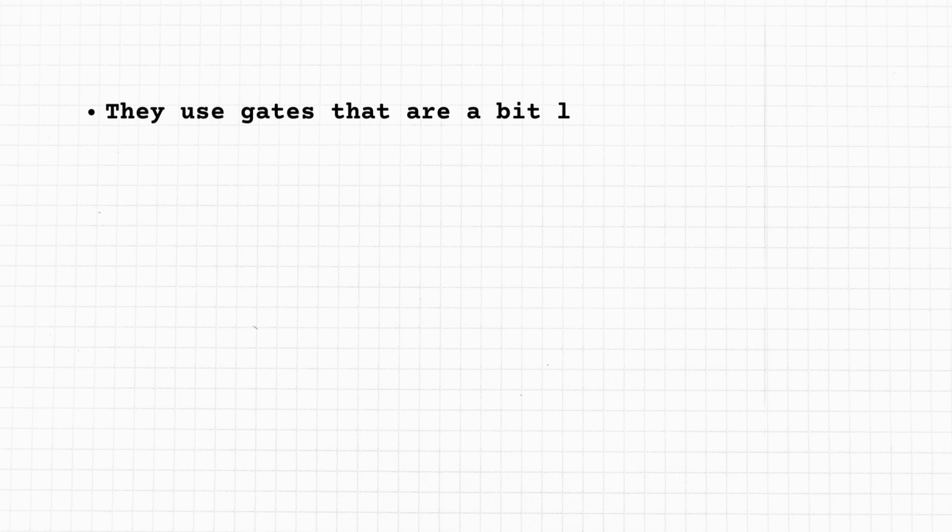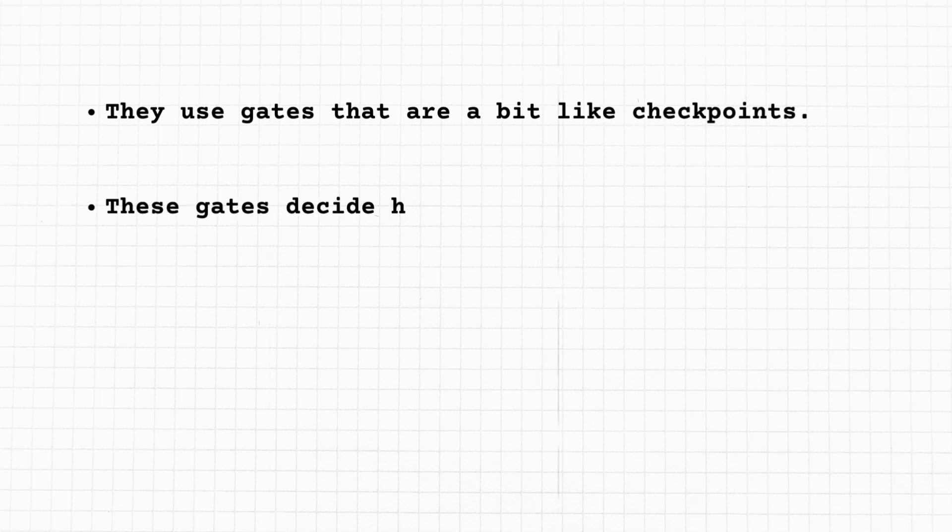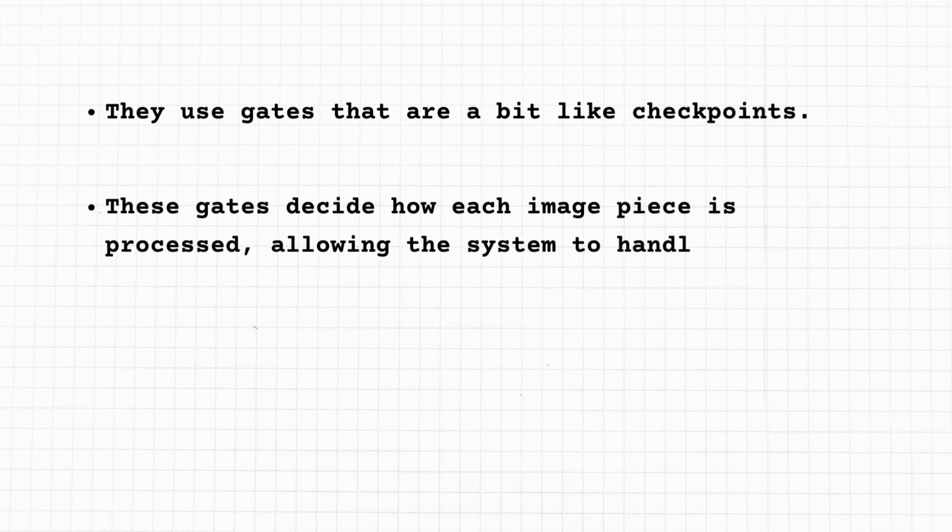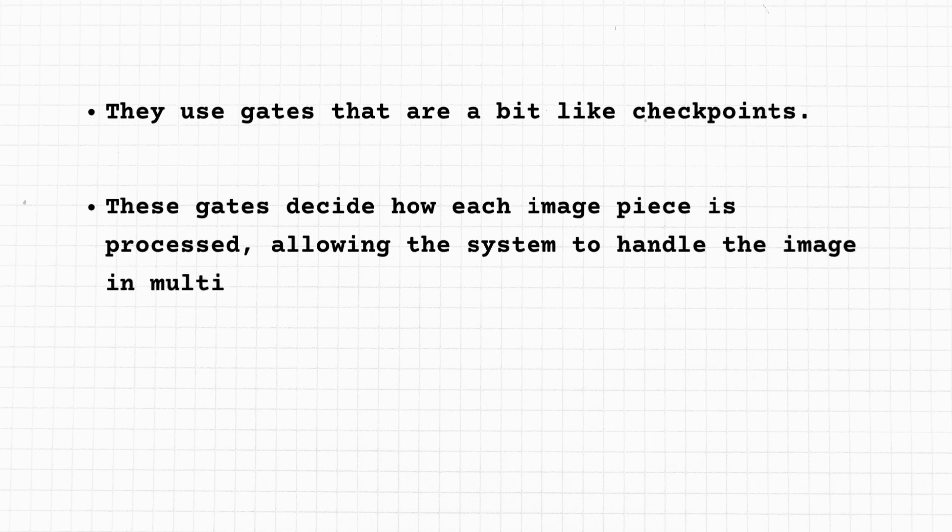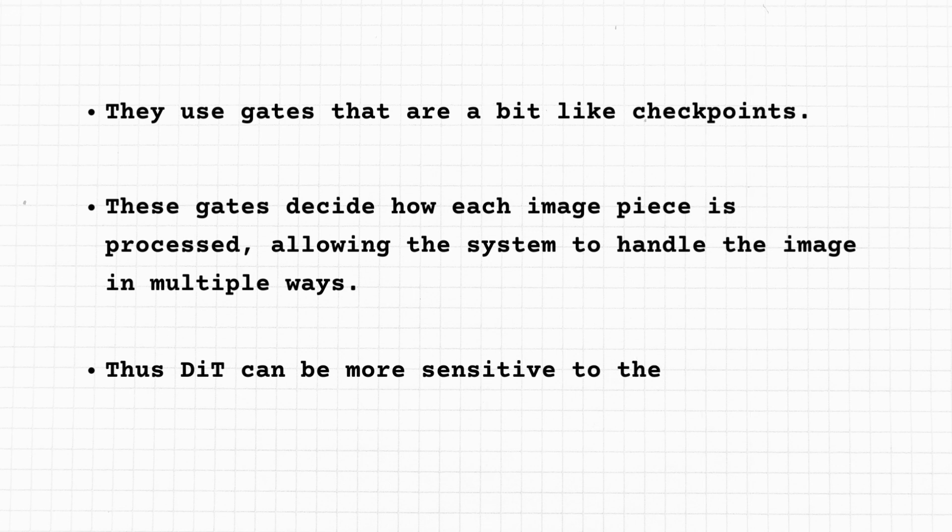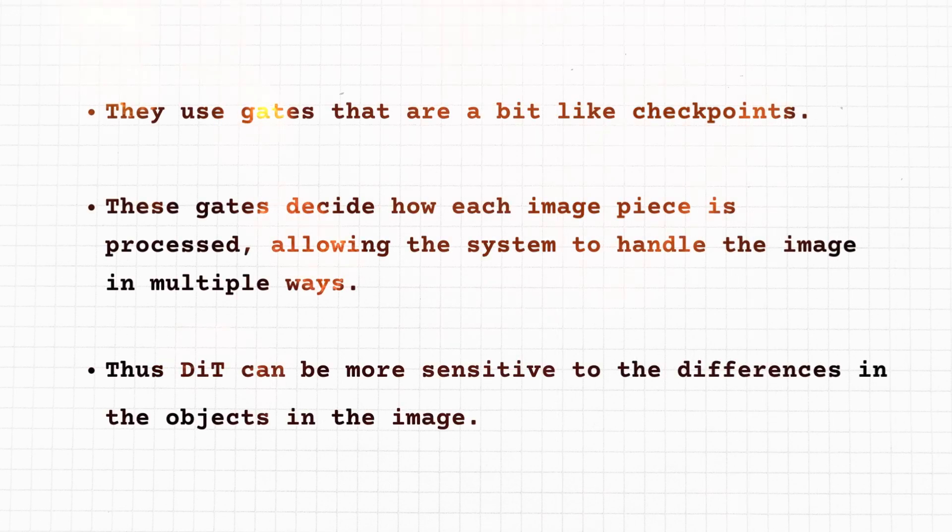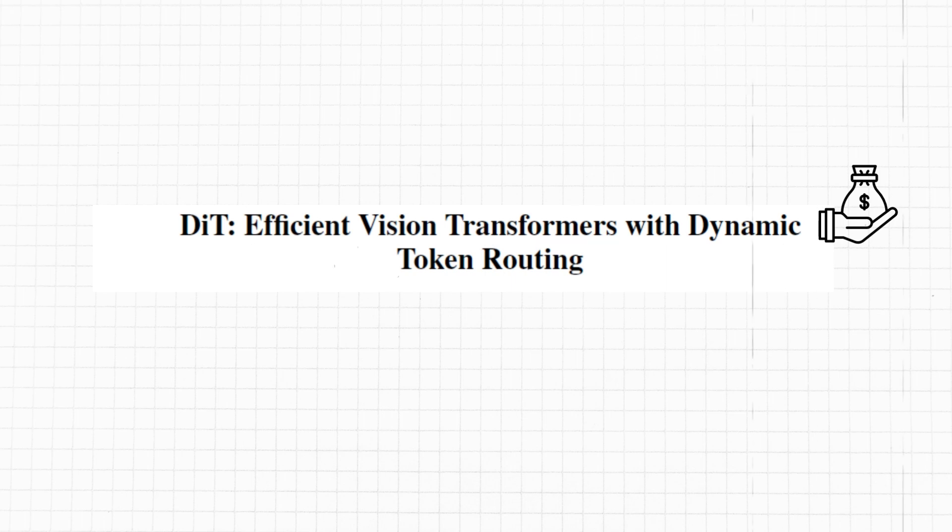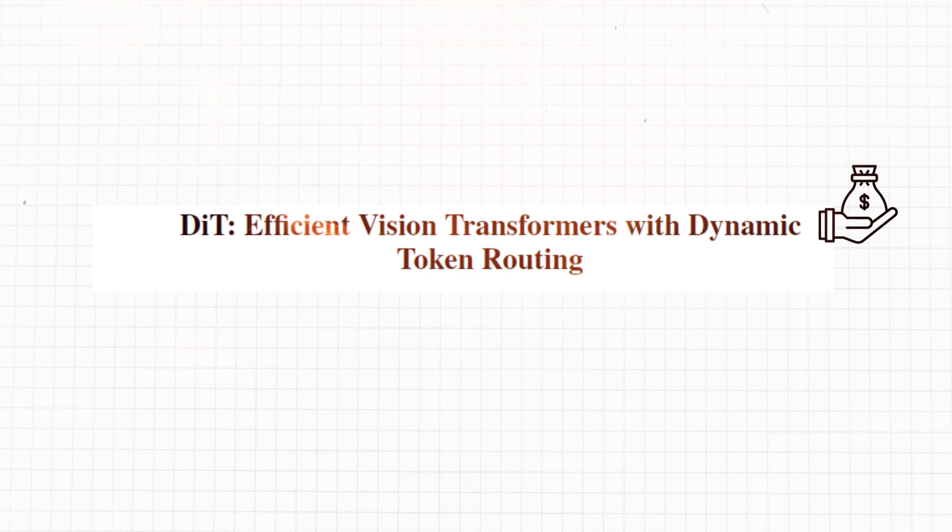In their process, they use gates that are a bit like checkpoints. These gates decide how each image piece is processed, allowing the system to handle the image in multiple ways. By doing this, DiT can be more sensitive to the differences in objects in the image, such as their size or how easy they are to recognize.